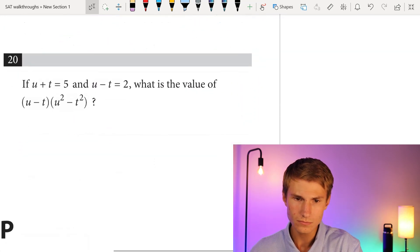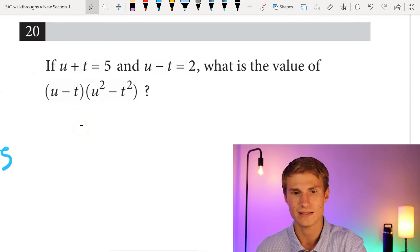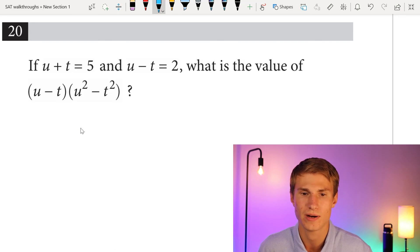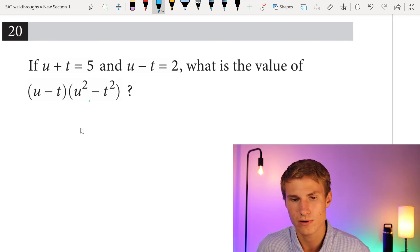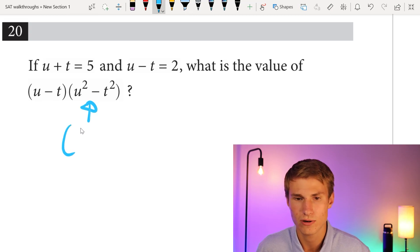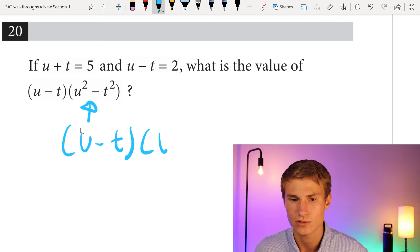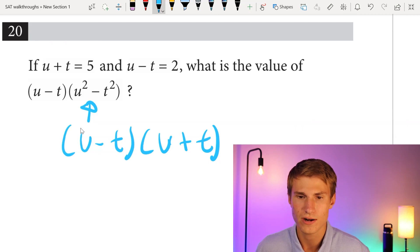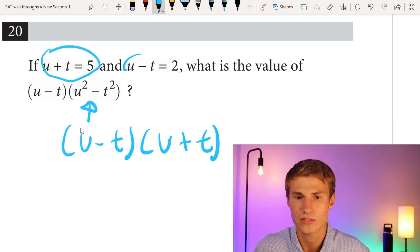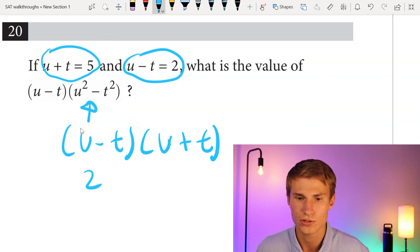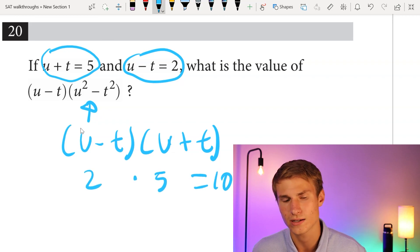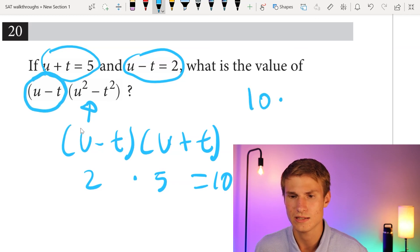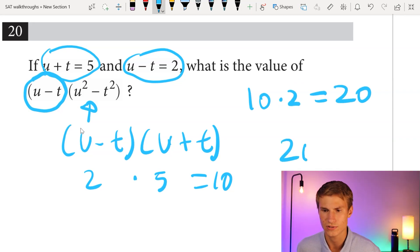Number 20: if u plus t equals 5 and u minus t equals 2, what is the value of (u minus t) times (u squared minus t squared)? Recognize that u squared minus t squared equals (u minus t)(u plus t), a difference of perfect squares. So the full expression becomes (u minus t) times (u minus t)(u plus t), which is 2 times 2 times 5 equals 20. Final answer is 20.